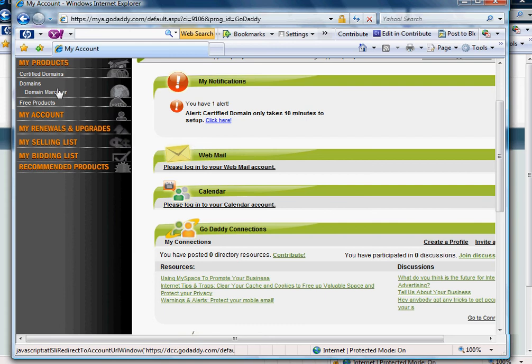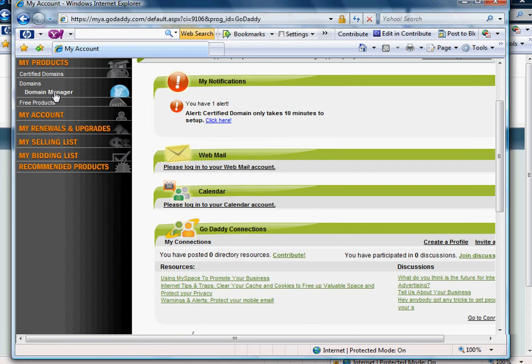The key is that on the left-hand side under My Products you'll want to find domain manager, and then click on that.